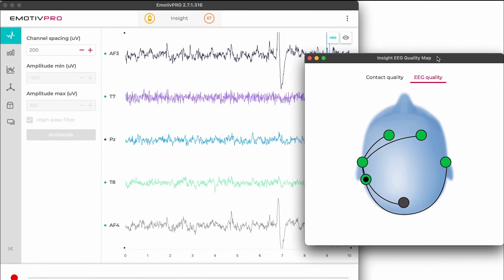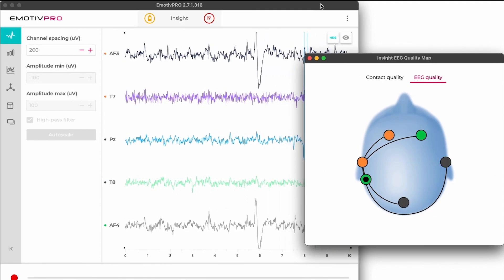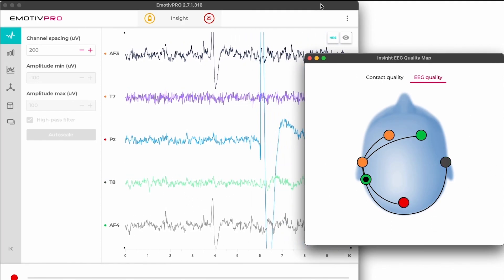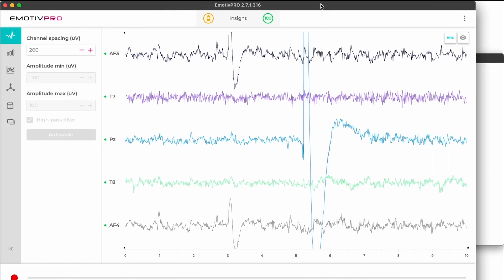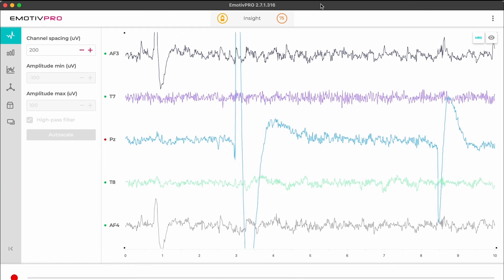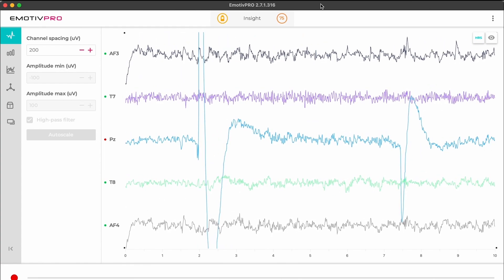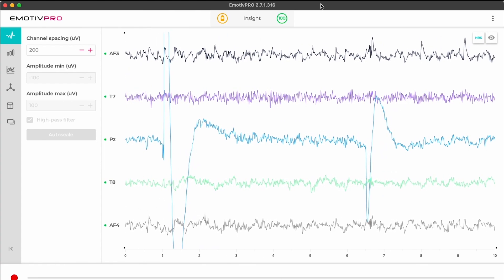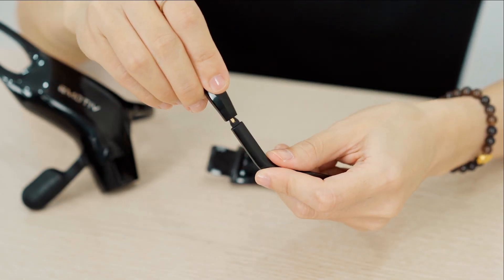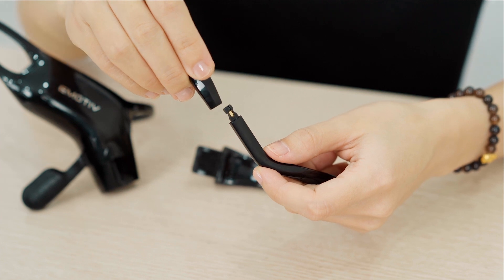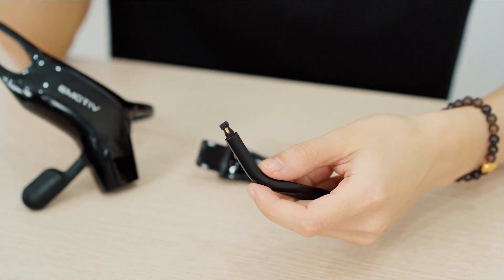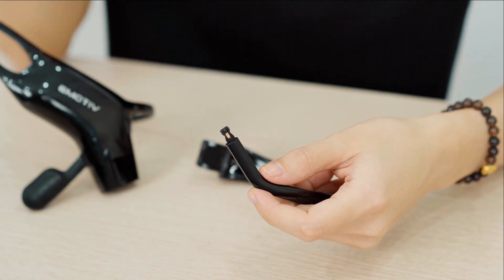If any of your sensors are completely black and do not change at all throughout your setup, you may have a faulty sensor, which is worth checking in your Emotiv Pro app using the RAW EEG window. Switch out your sensors. If it is still not working, or if you see a flat line for any of your sensors, you should contact Emotiv Support for assistance.